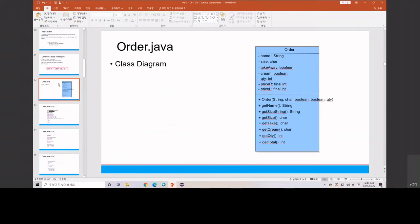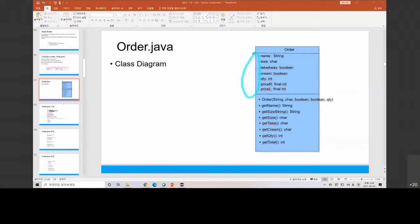This is the class diagram of Order.java. We have seven attributes or fields, and you already know that the minus sign means all of them are private. We have seven methods and one constructor.